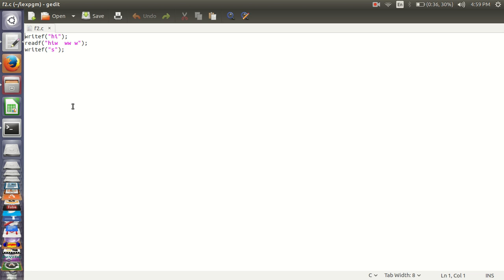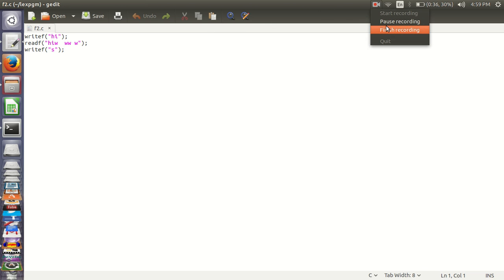Program is executed successfully. Thank you guys.